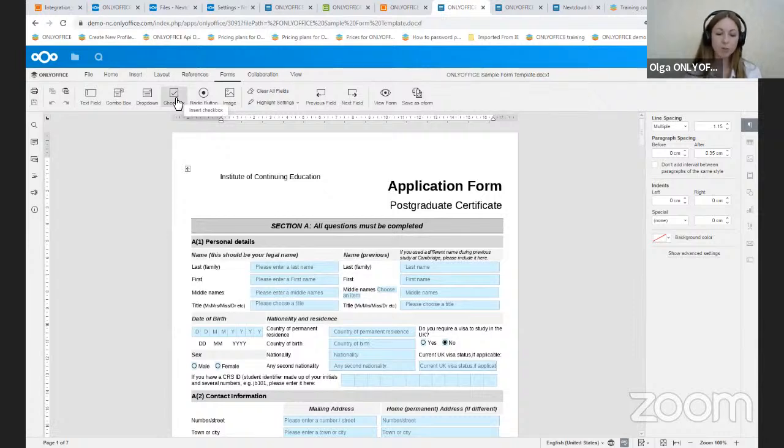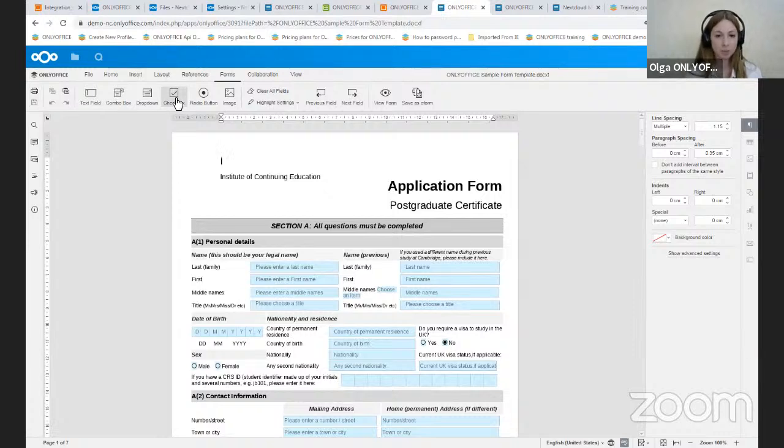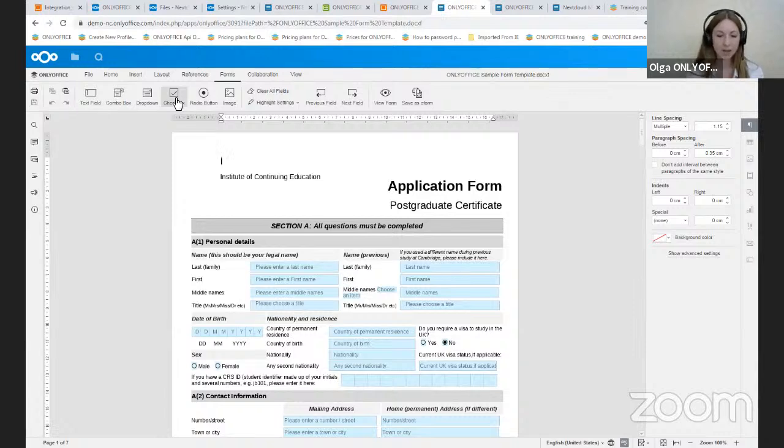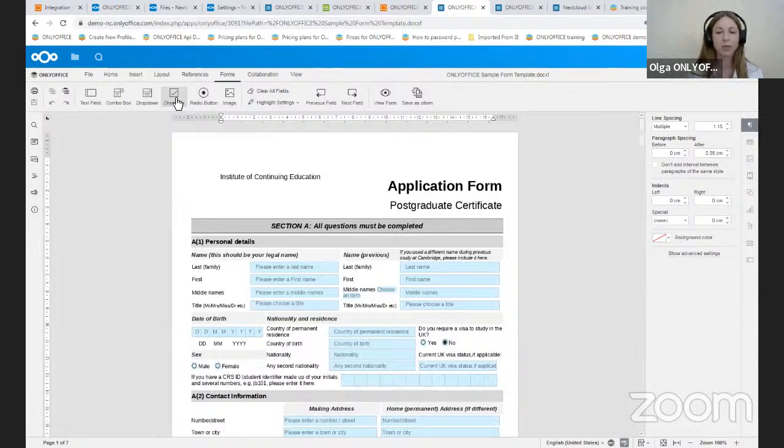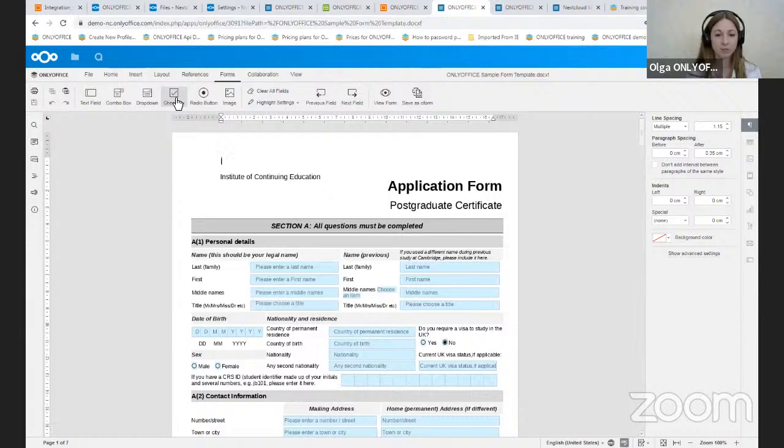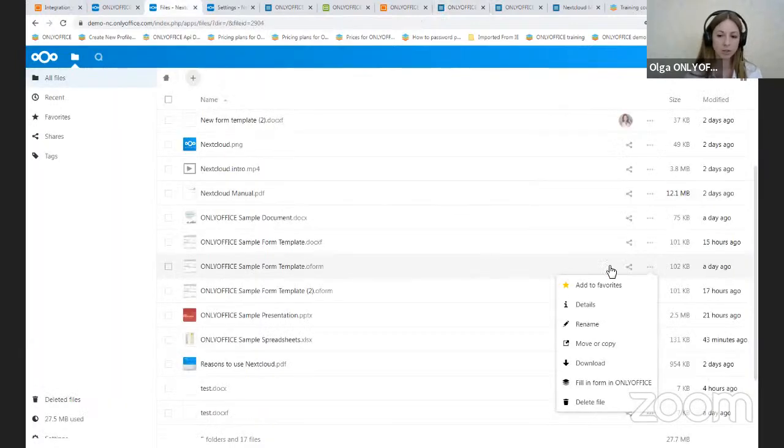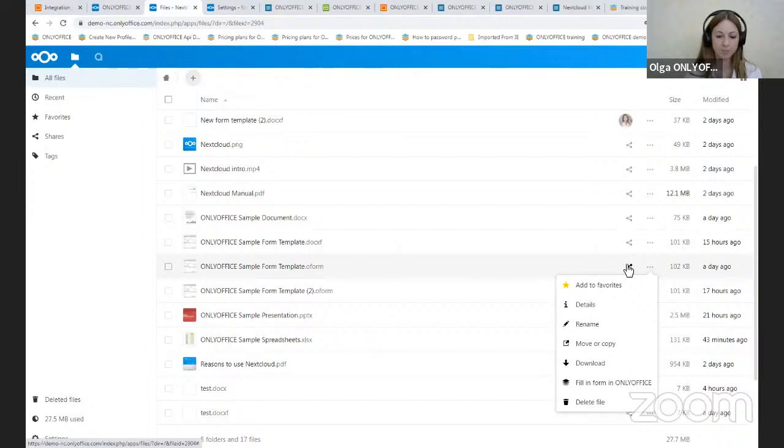And to know more about working with forms, I suggest you visit our YouTube channel, because we have a webinar on this subject, so you can watch it at any time. And as for sharing, OnlyOffice supports both external and internal sharing options, and we will extend the range of sharing settings in the future. And in Nextcloud, you can share the document by clicking on this button.